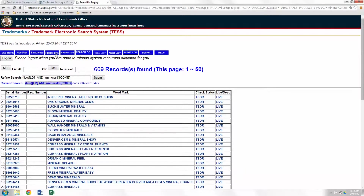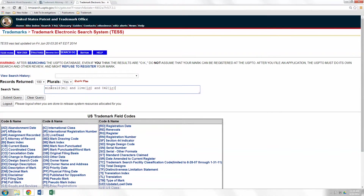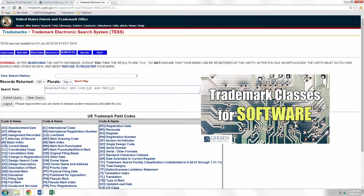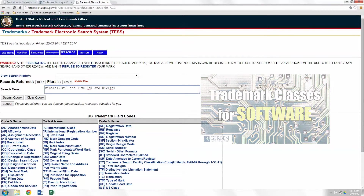Click free form. What free form allows you to do is specify the classes that you want to search in. Now, if you're not quite sure what I mean by classes, then check out this video right here. This is going to go over the main classes you want to look in when you're registering a trademark for software or apps.